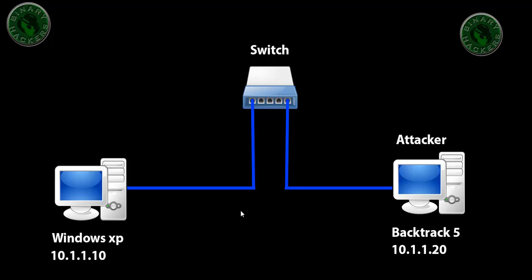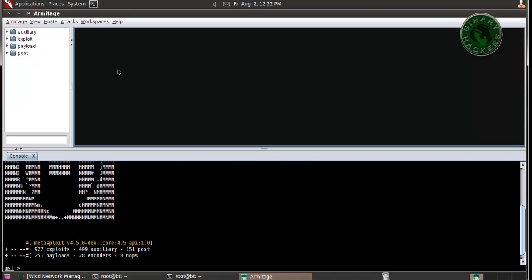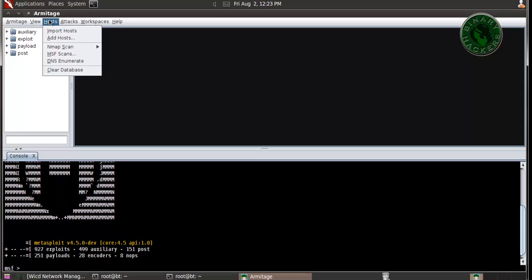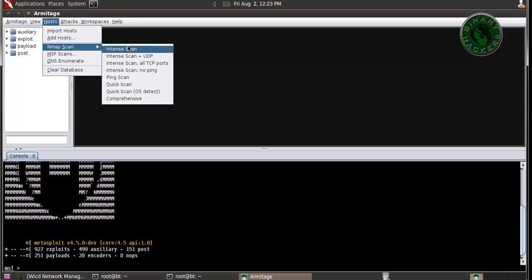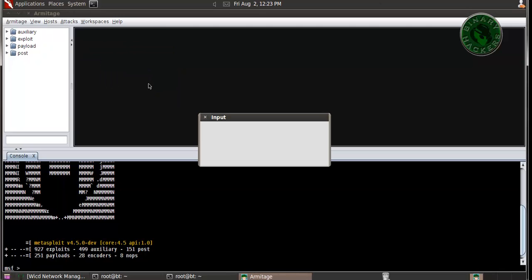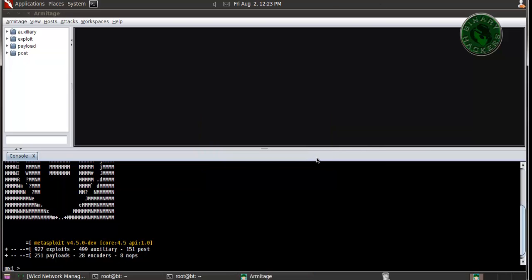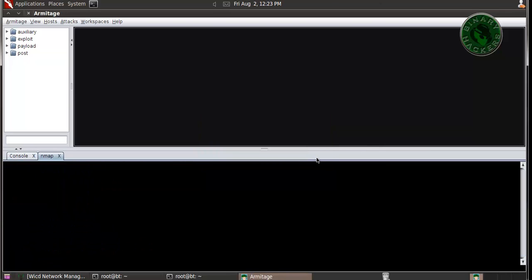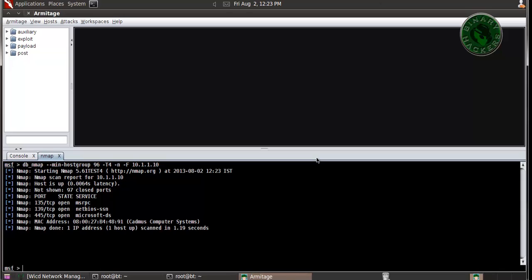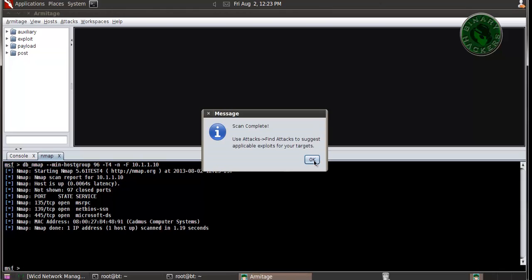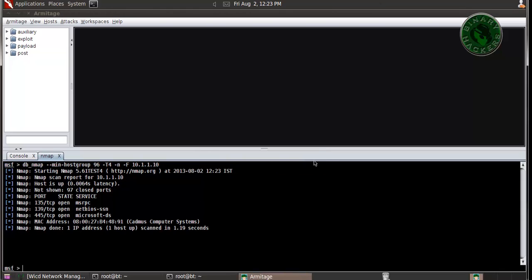To scan your network, click on Hosts, go to Nmap Scan, and use Quick Scan. It asks for the range, give your network range. Click okay. Nmap starts scanning. Done, one IP address, one host is up.